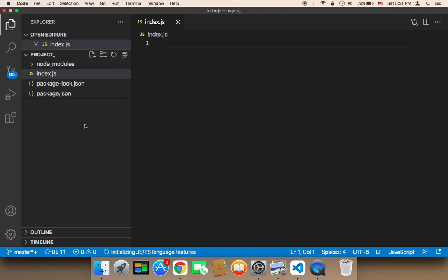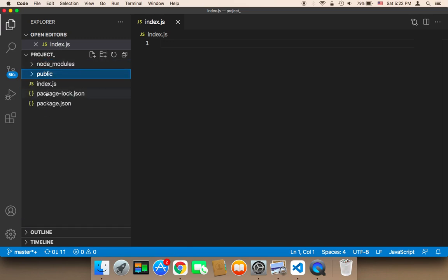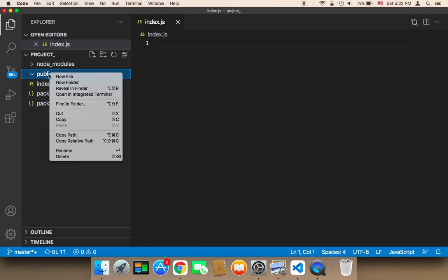The second thing we need to create is a folder called public. I'm going to create a new folder called public. This folder is going to contain the CSS, JavaScript, and images. Inside that folder, I'm going to create three folders.